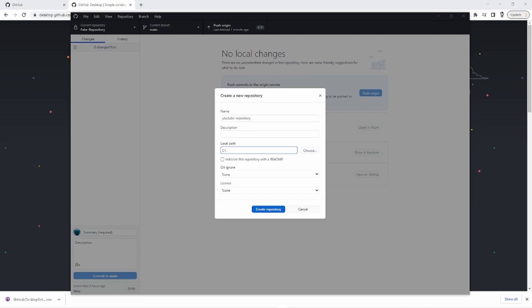I recommend initializing this repository with a readme and you can ignore these for now. These are a little bit more of an advanced setting and they don't really have to do with what we're doing. So let's create that repository.